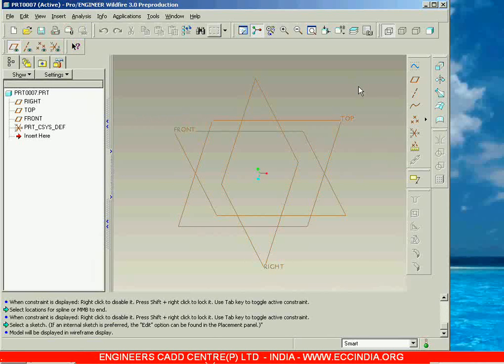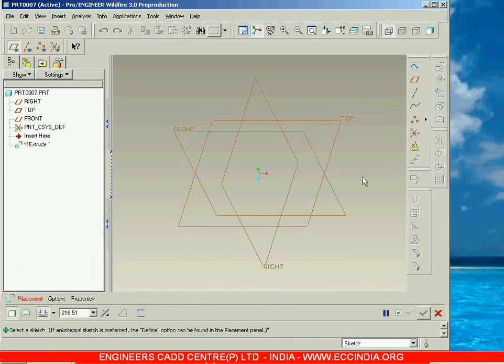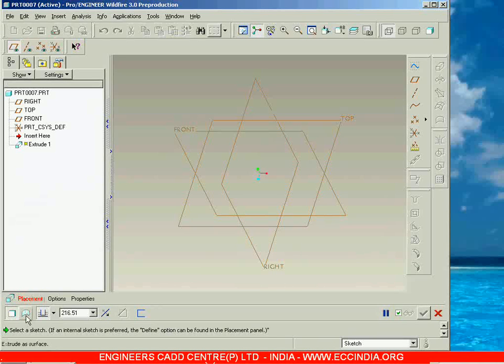Let us start with the first one called extrude surface. Let me go with extrude, and whenever you want to create a surface using extrude, you can go with the extrude as surface icon.